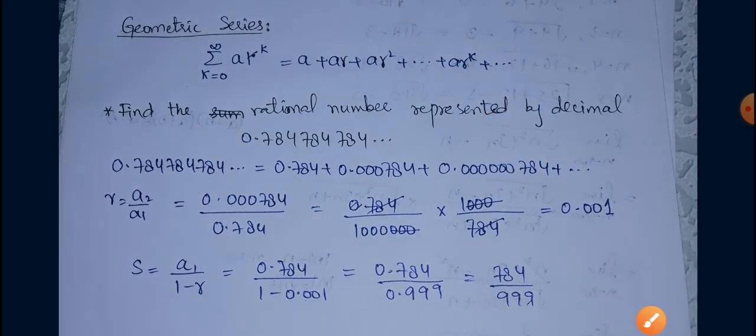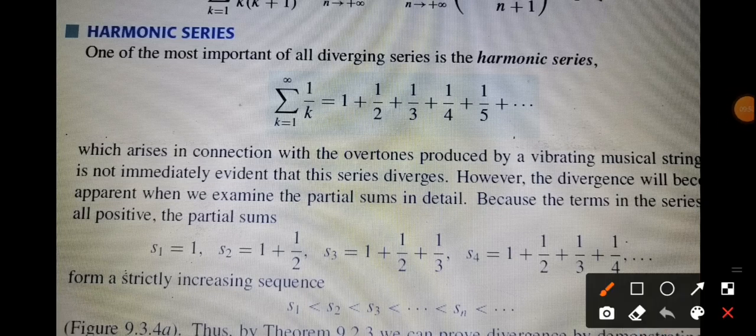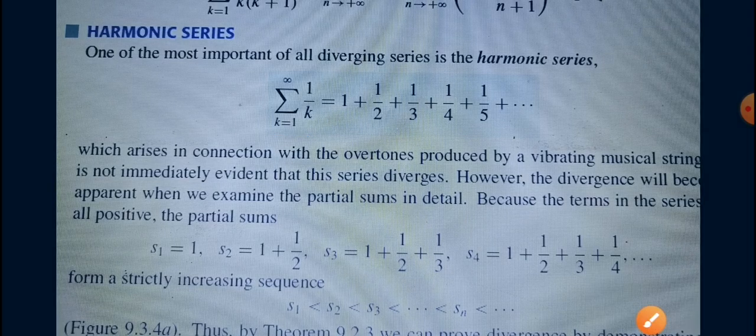Next we have the harmonic series, which is always a divergent series. It is represented as summation k from 1 to infinity of 1/k — that is, adding the terms 1 + 1/2 + 1/3 + 1/4 + 1/5 + ... Such a series is named a harmonic series, and harmonic series are always divergent.